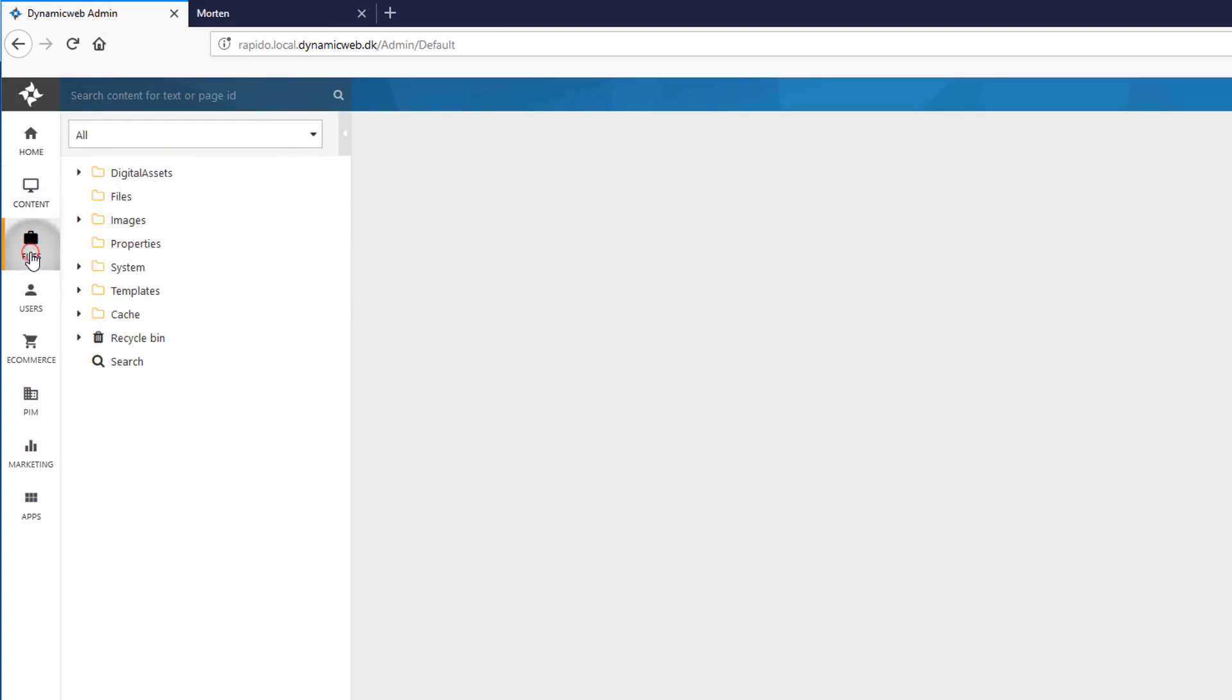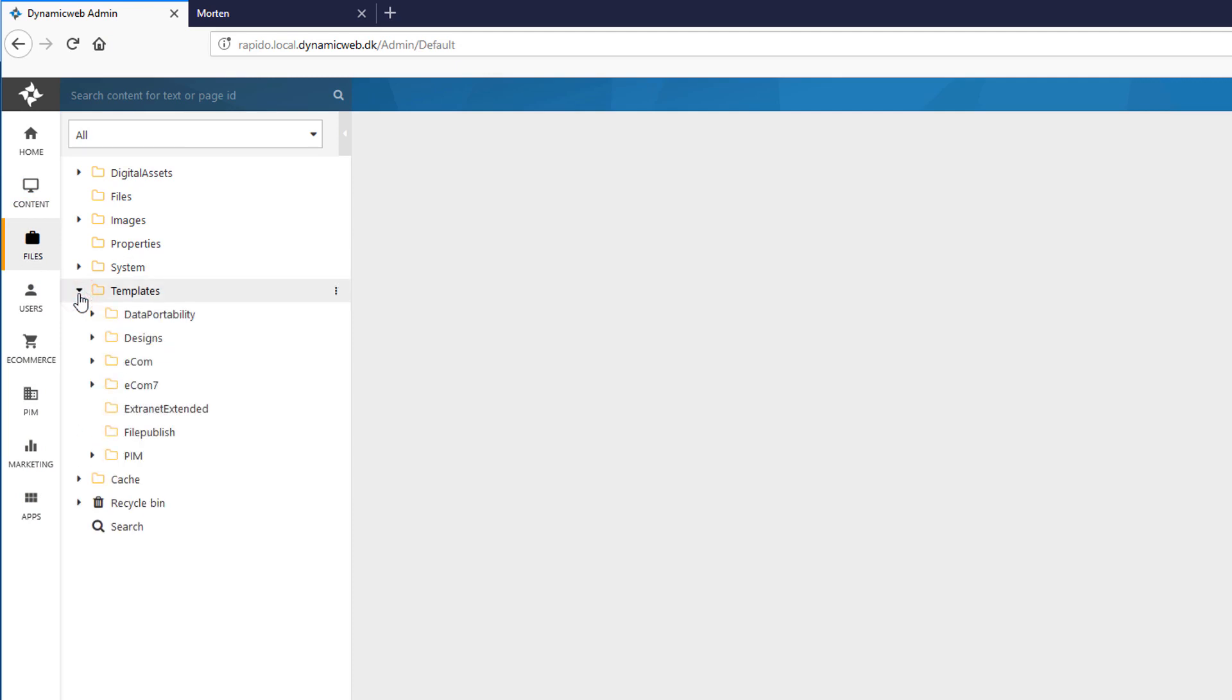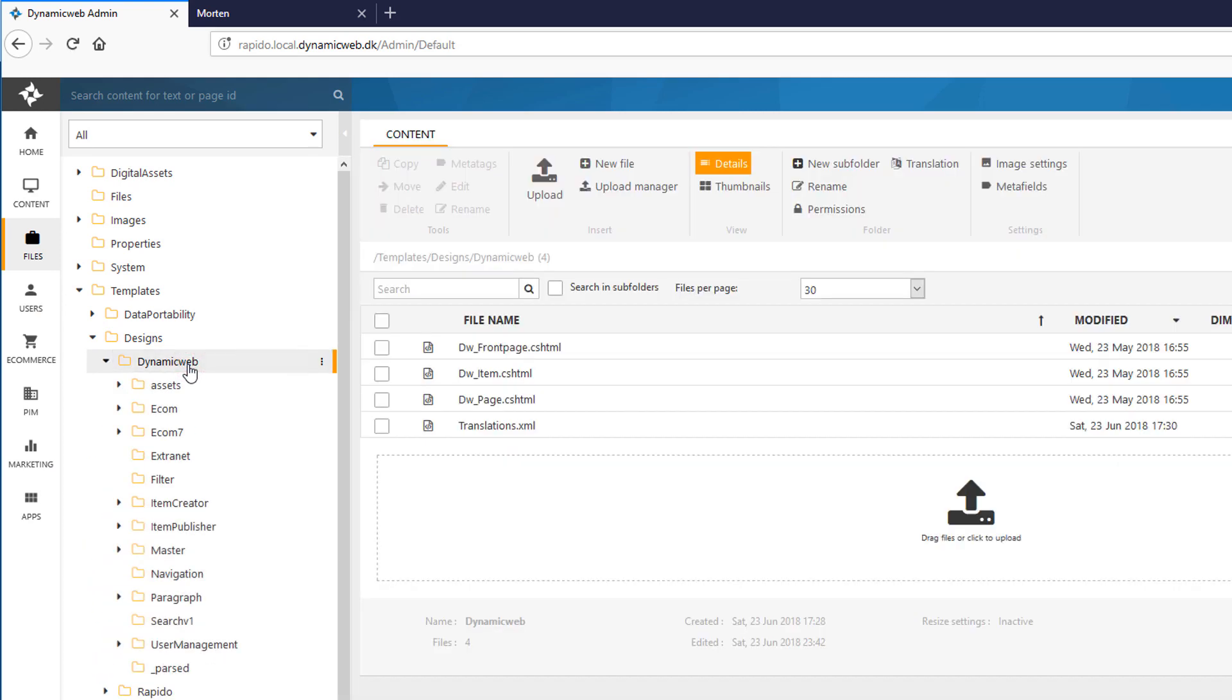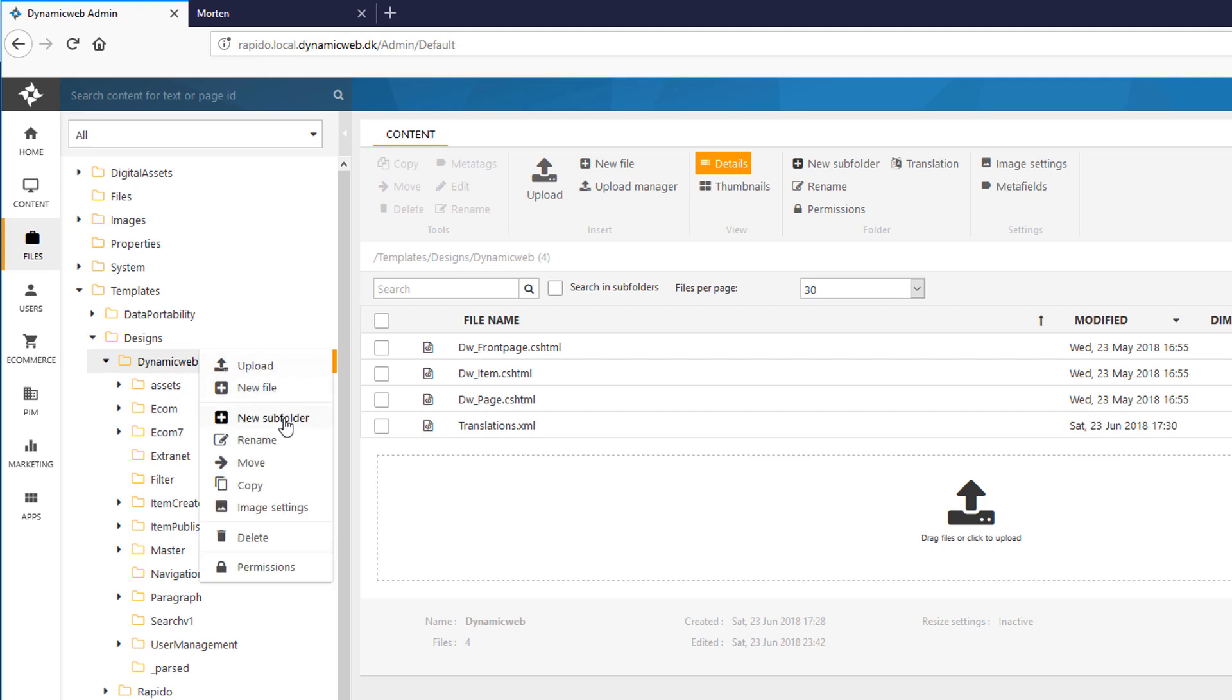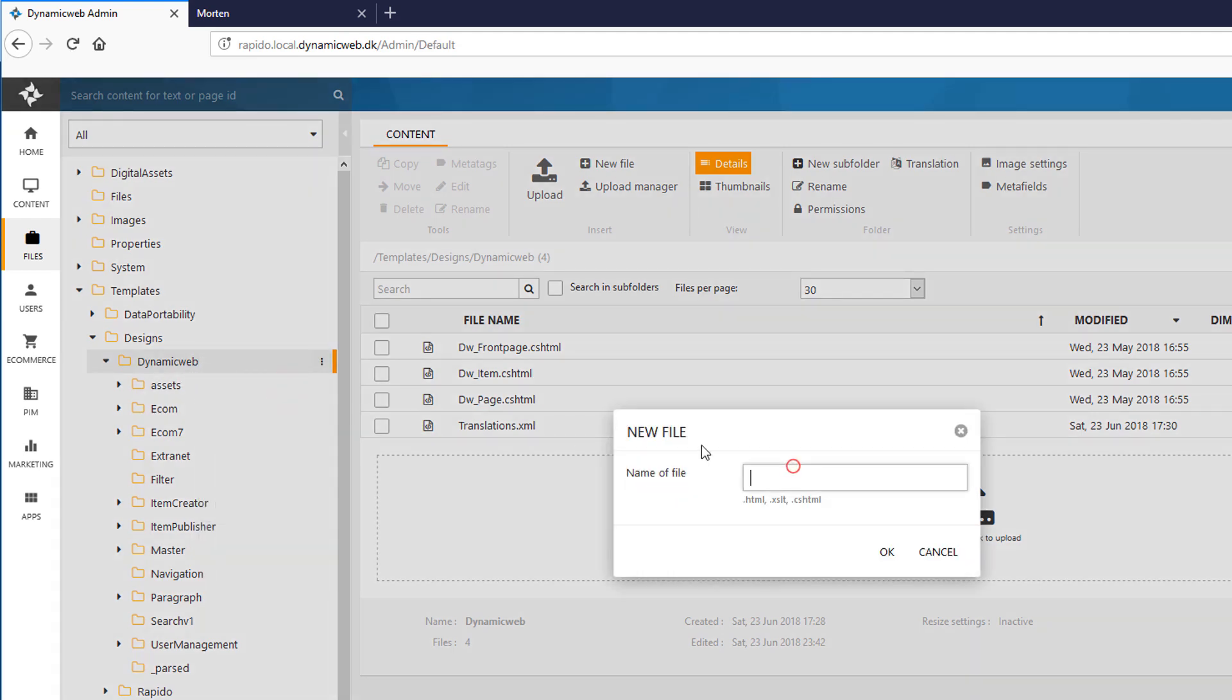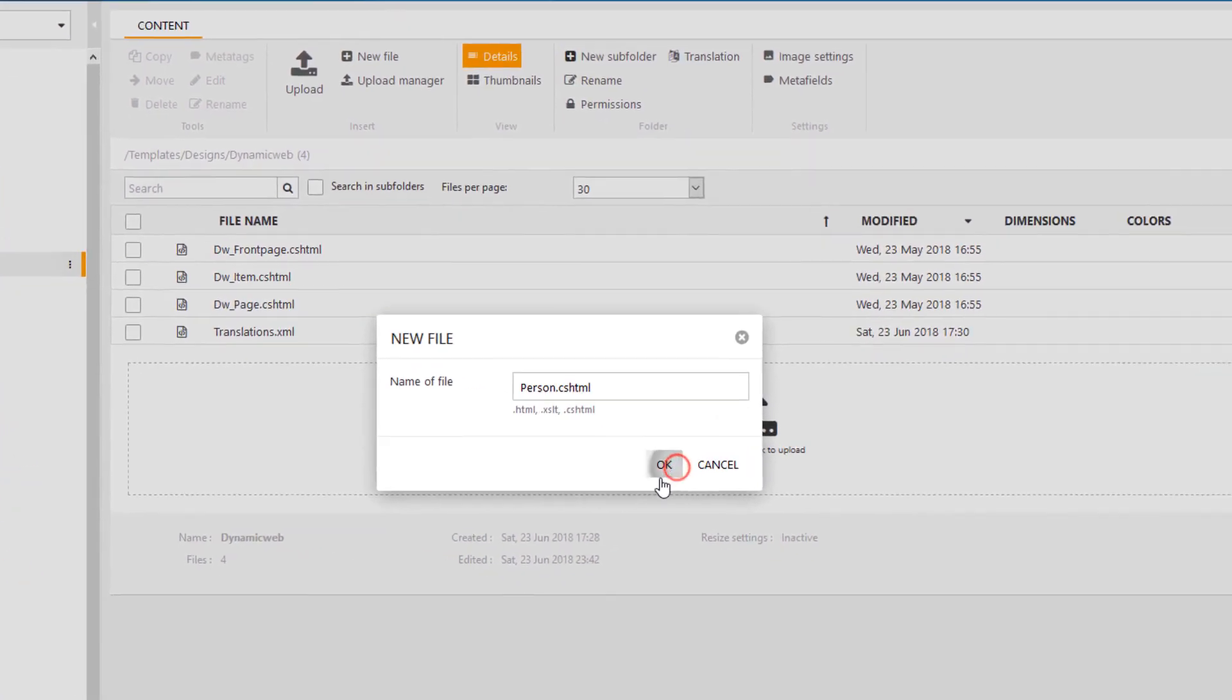And the placement for that is in the designs folder, just in the root of it. And in this case, I'm using the dynamic web design right here. So I need to create a new item Razor template right here. So I'll right click this one and create a new file. It has to be the same name as the system name of the item, which is person. So I'll OK that.